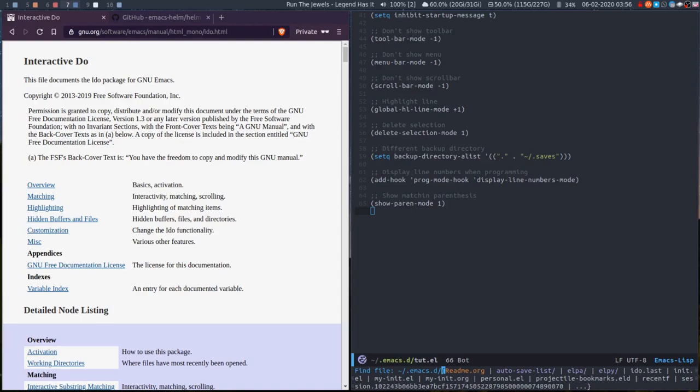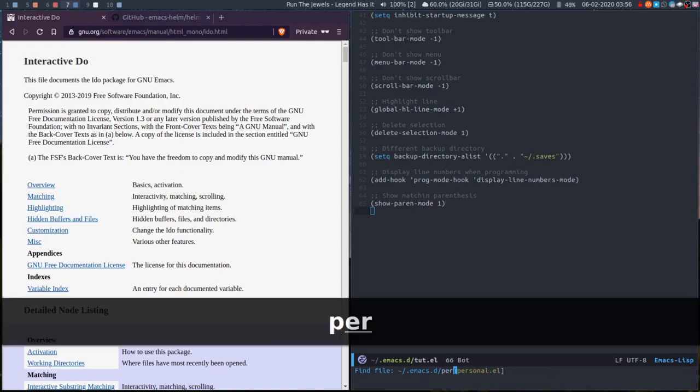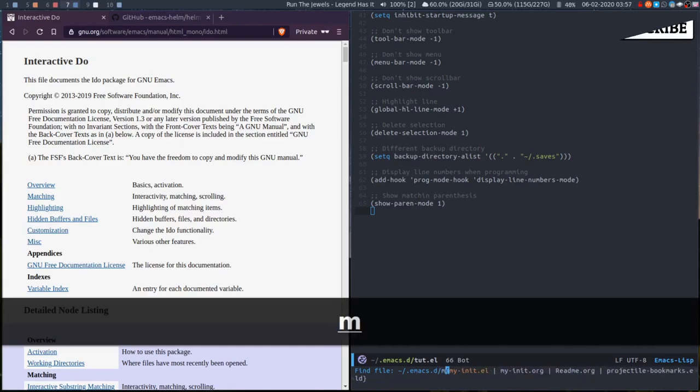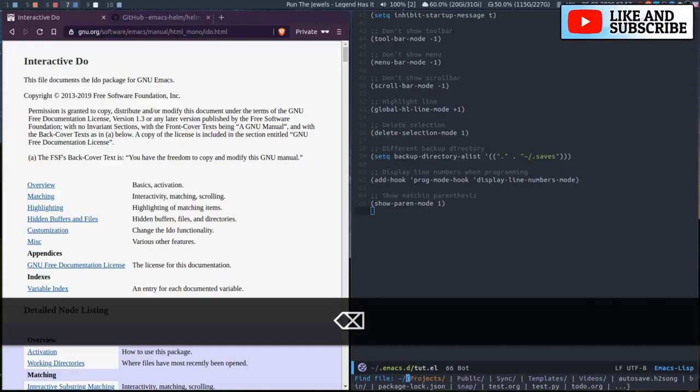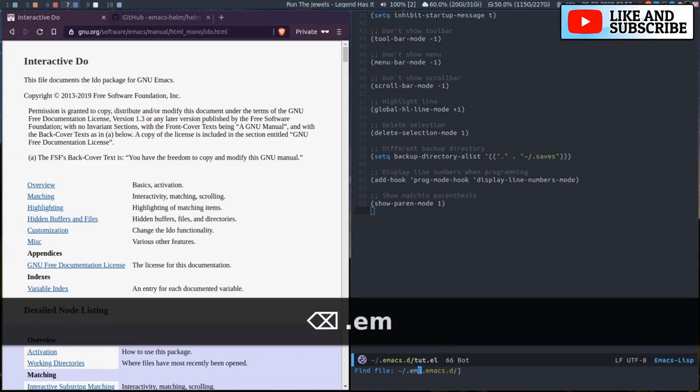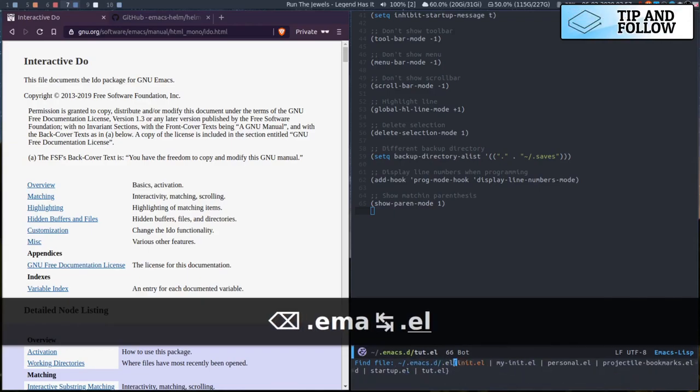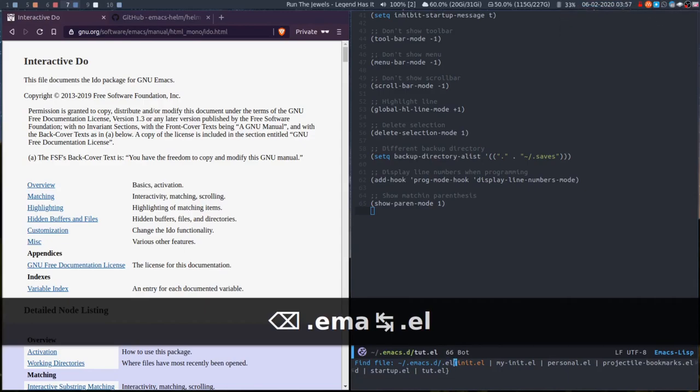I can have a nice list of the things that are available and I can then also filter by personal or my init. You can also search for anything that ends in dot el, which is pretty useful.